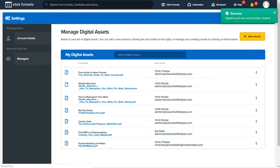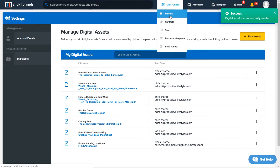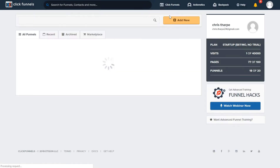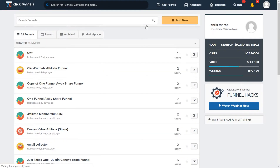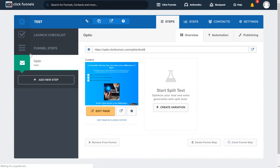It says Success down here — it uploaded. Now we're gonna go back to ClickFunnels and go into that test funnel. We're gonna hit the test funnel and then select that digital asset to be sent when people opt in.